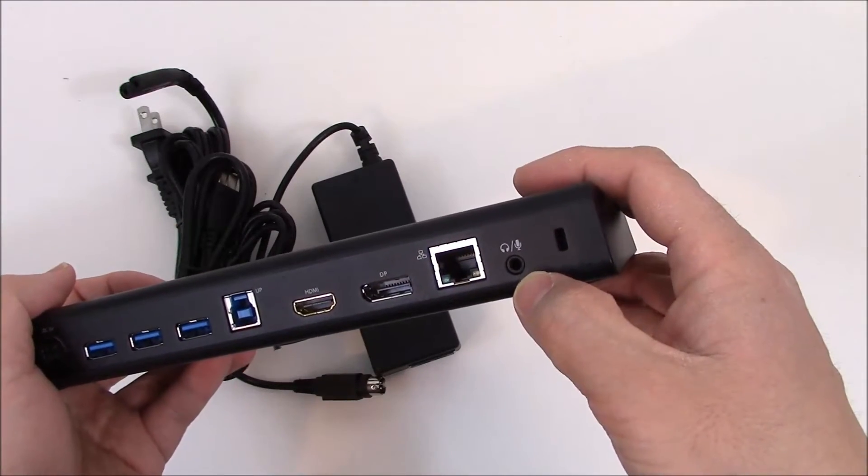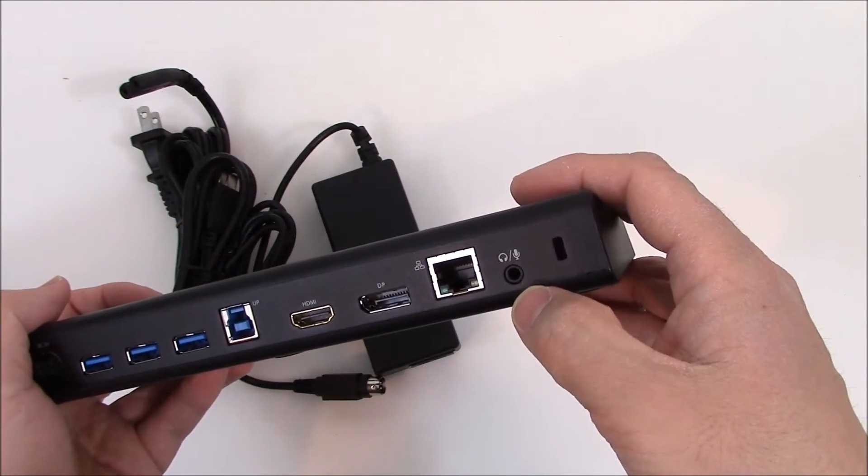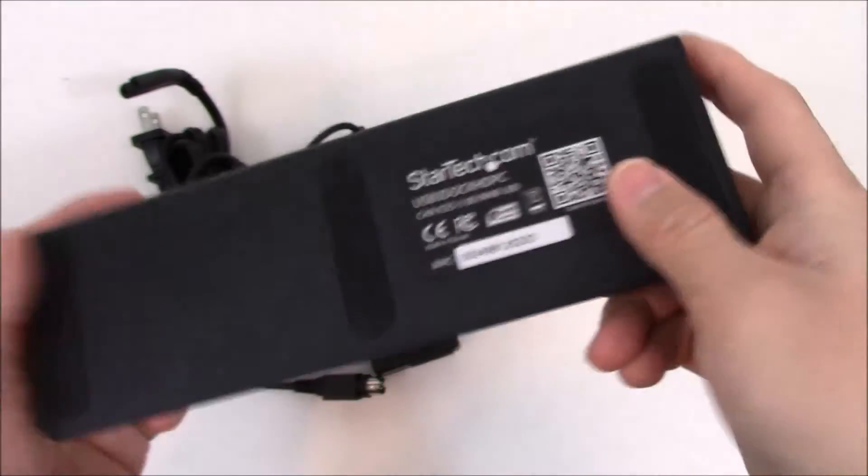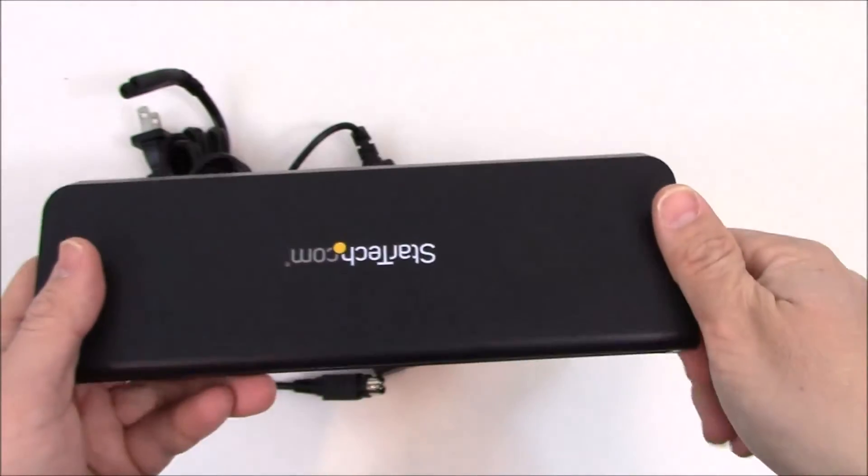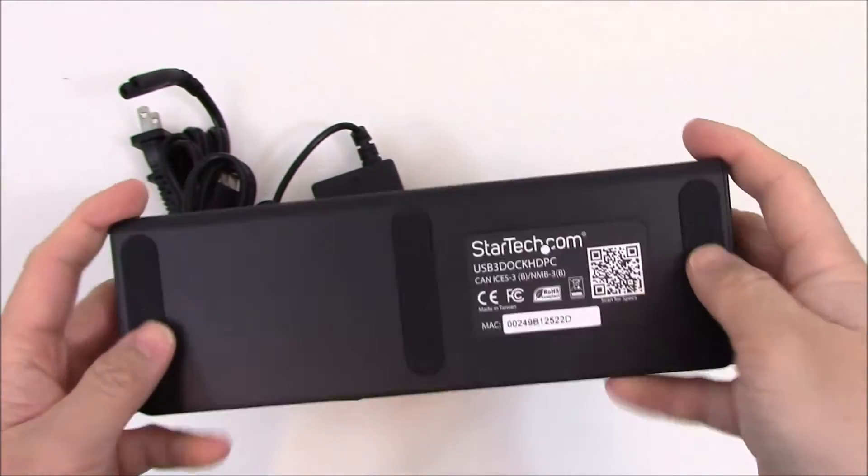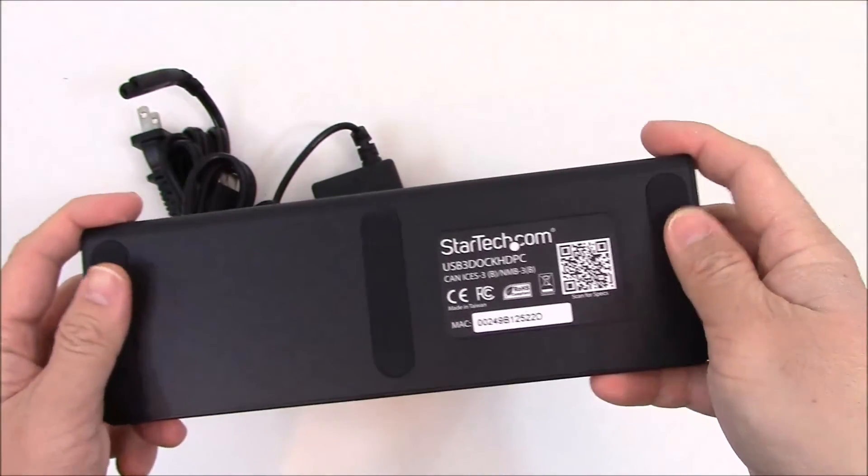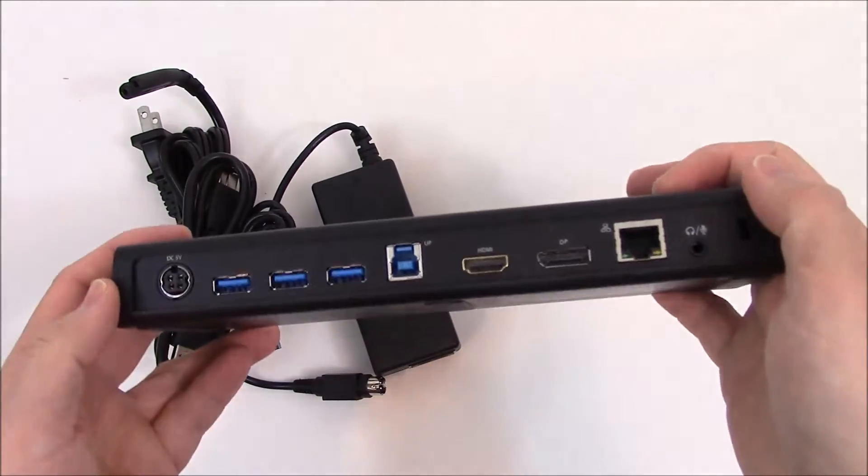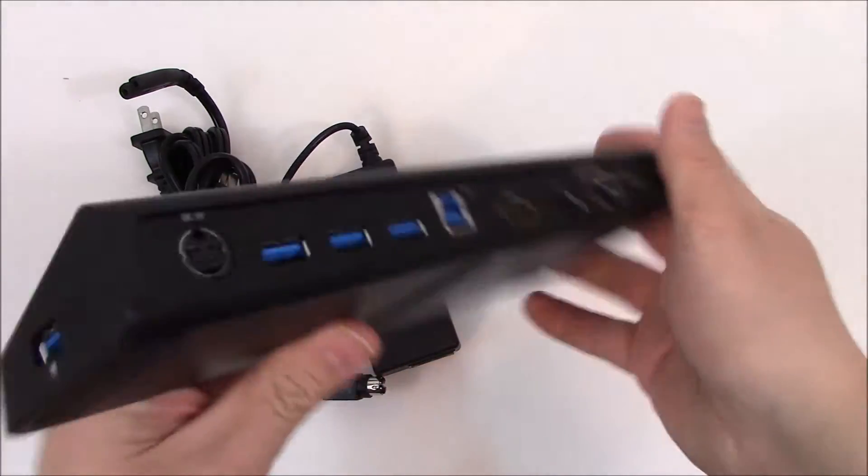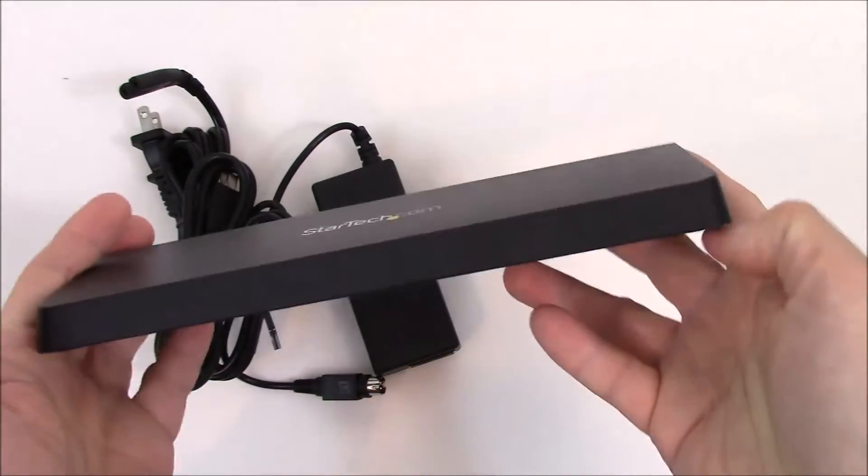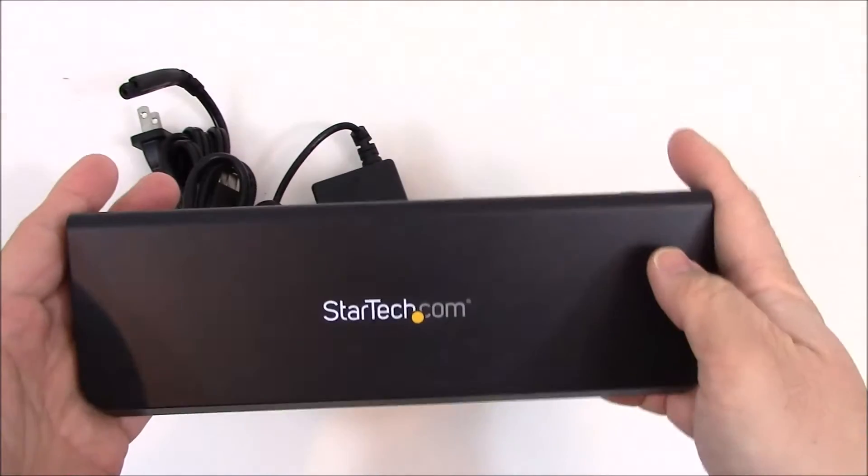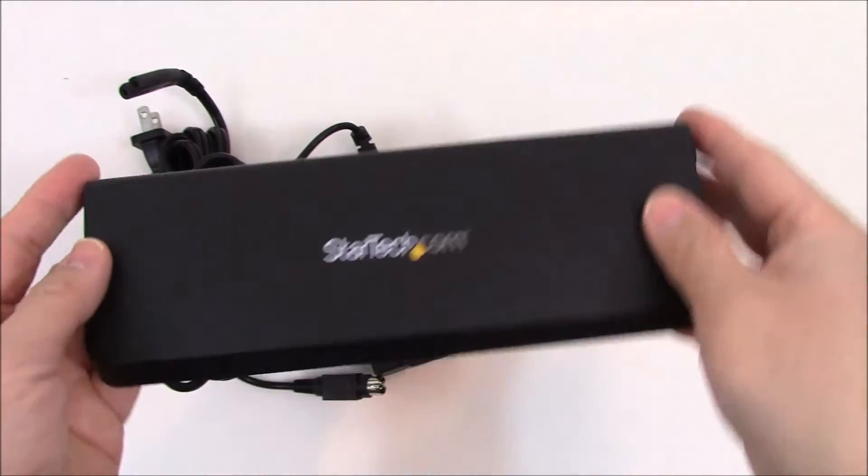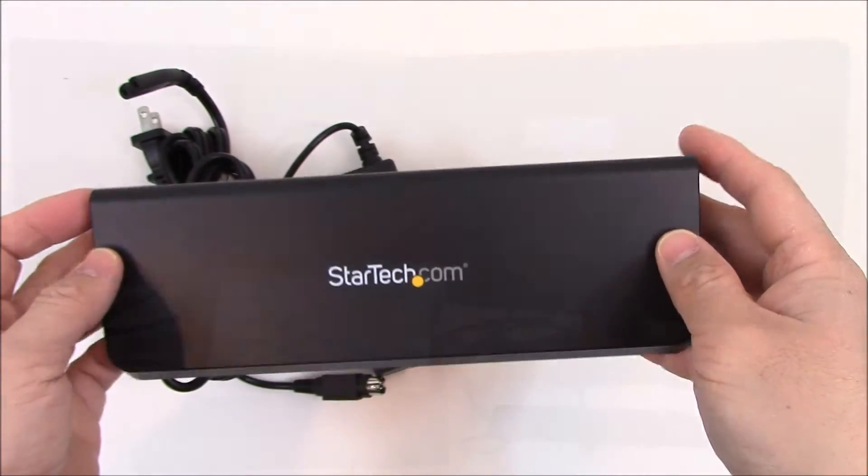As well as a combination headphone microphone port. You have a little rubber feet down here so it doesn't slip. Alright, so I'm going to hook this up and we'll see how it performs.